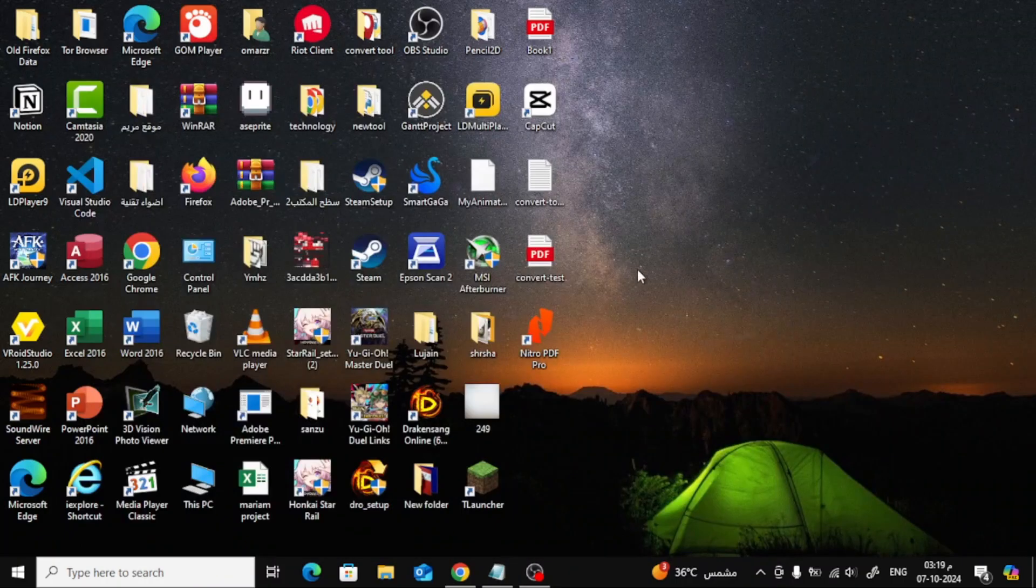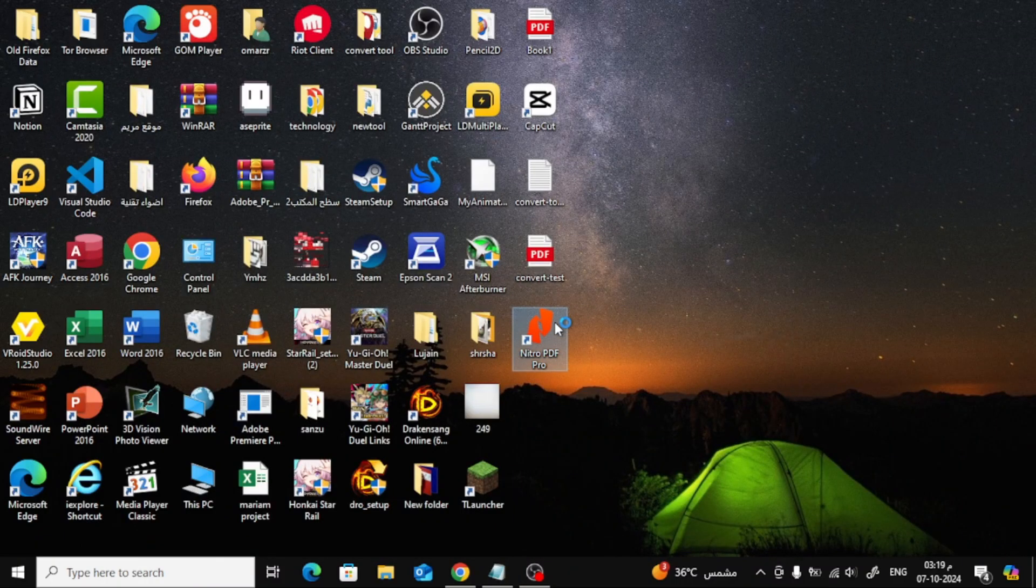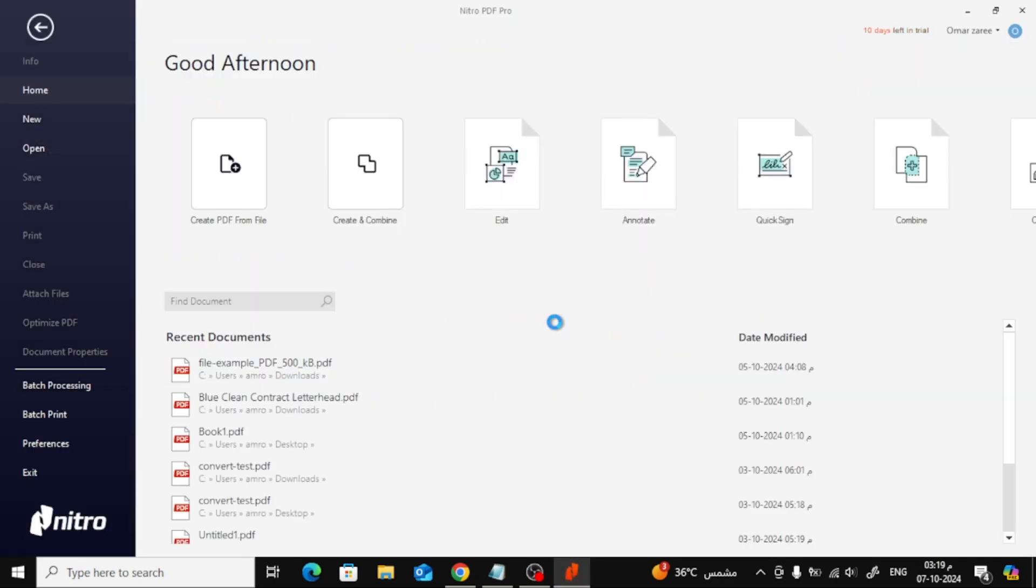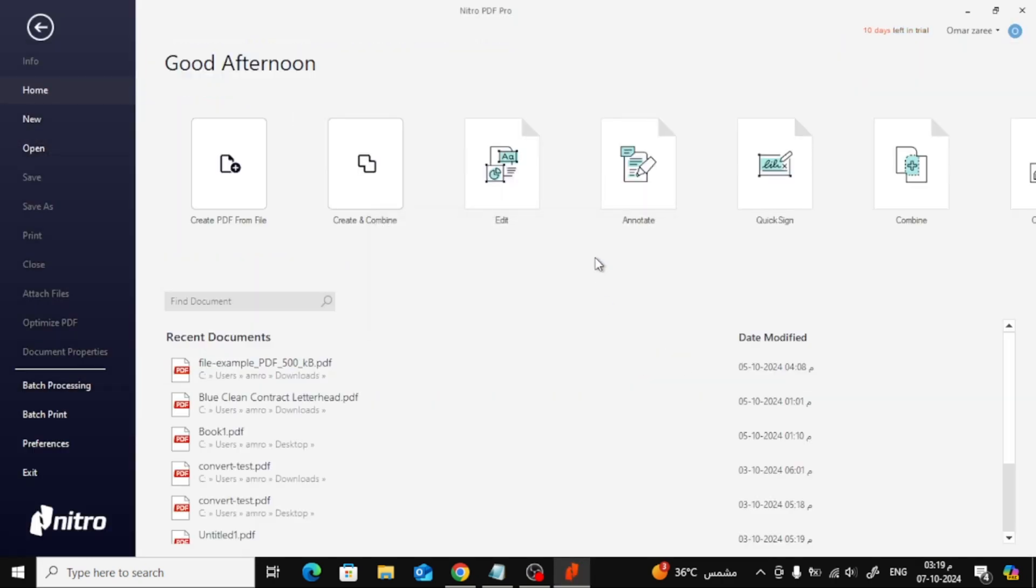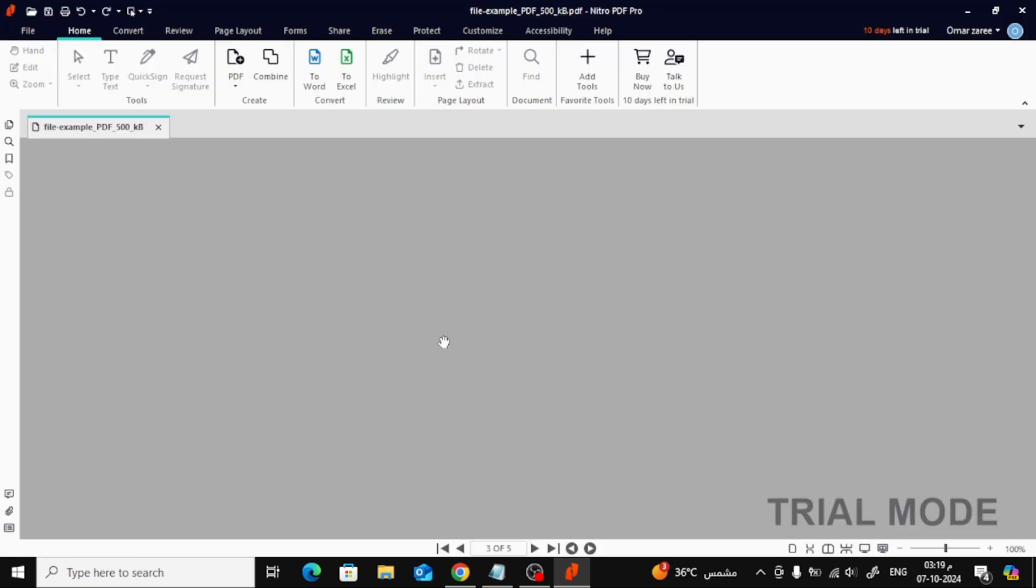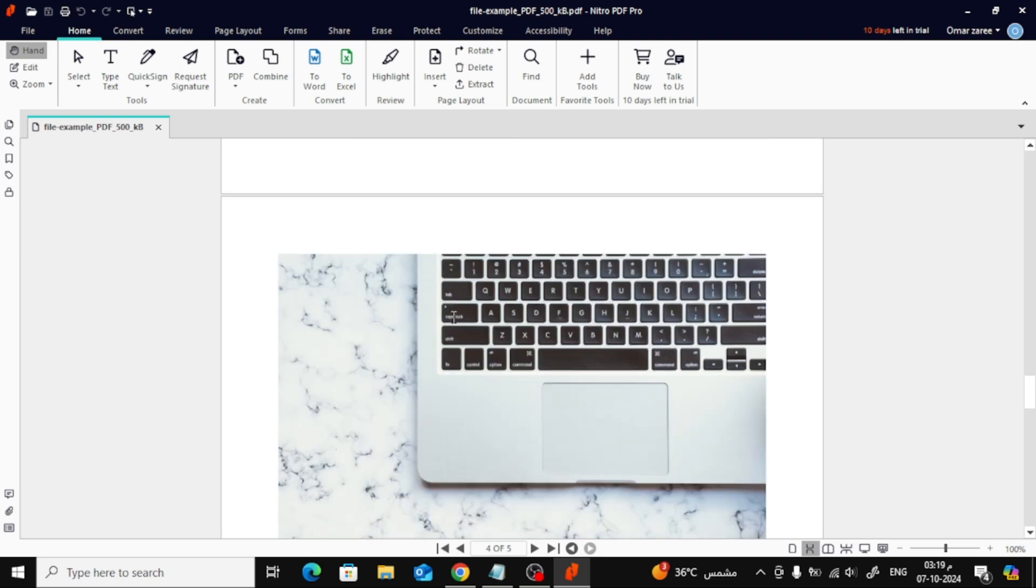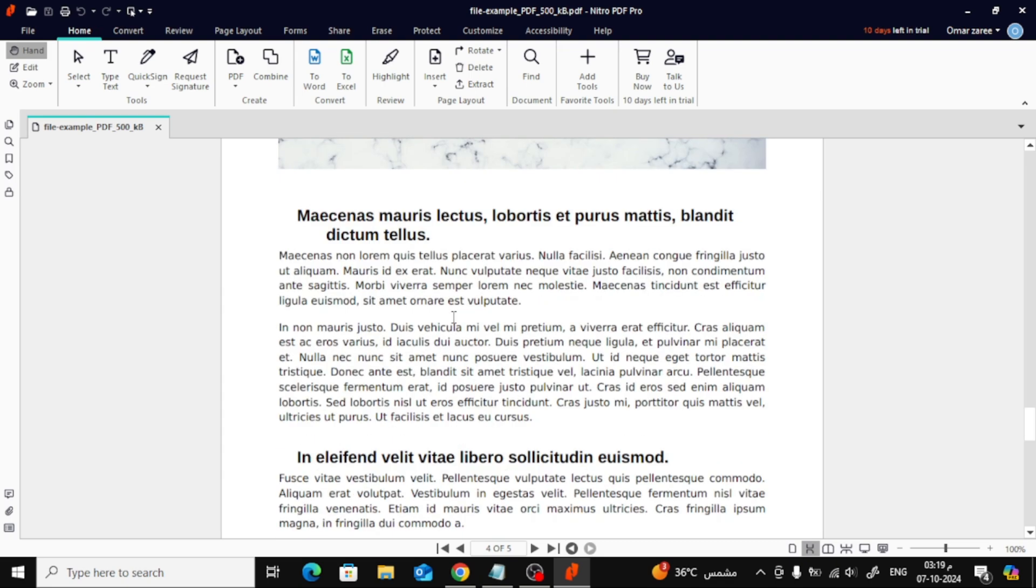Let's start by opening Nitro Pro. Once the program is up, you'll need to open the PDF file you want to add an image to. Go ahead and open your PDF file by either dragging it into the program or using the Open option from the File menu.